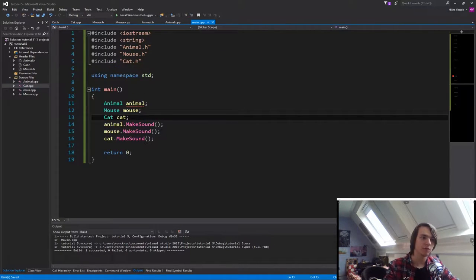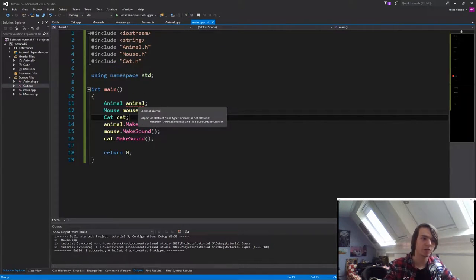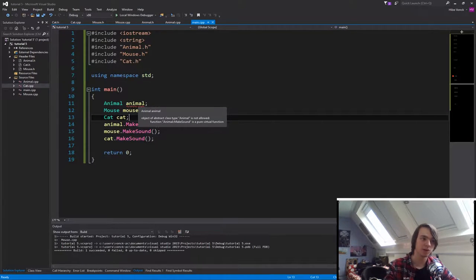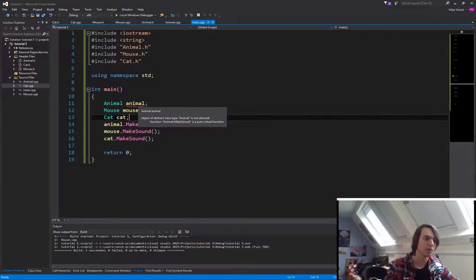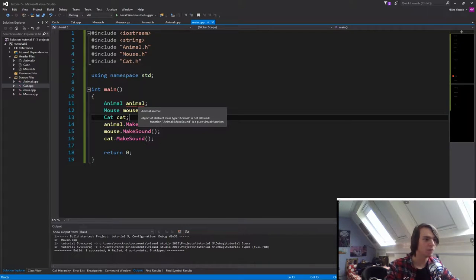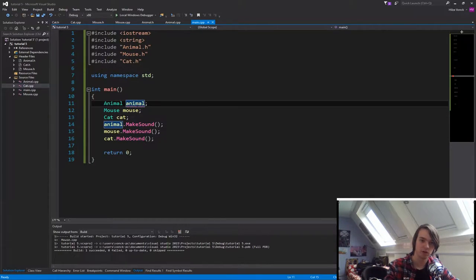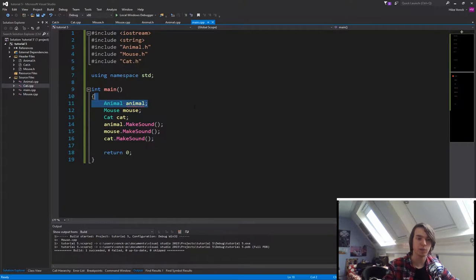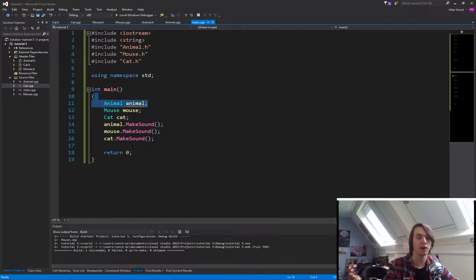And it will say object of abstract class type animal is not allowed. Function animal makes sound is a pure virtual function. So what this means is we cannot create a base animal anymore. We need to create an animal of a specific type.